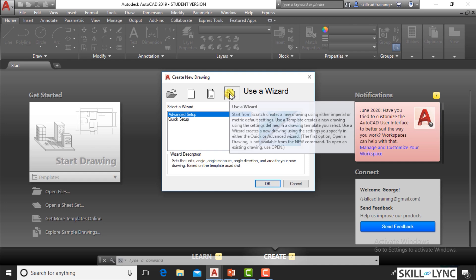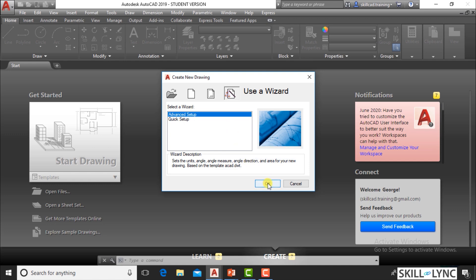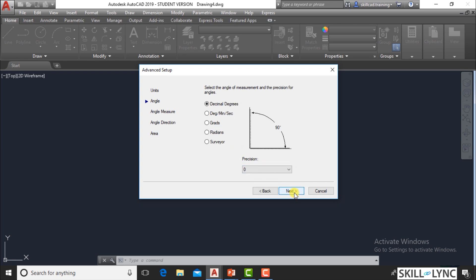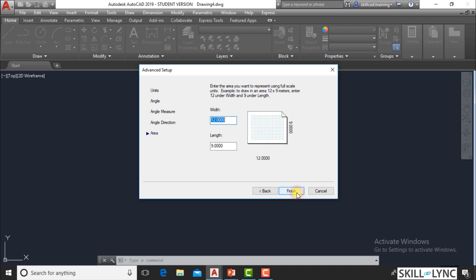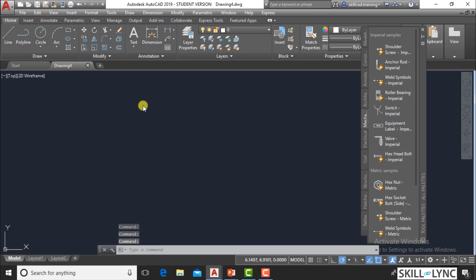But if you are very new to AutoCAD, let's not worry about the template file and advance ahead. There are two types of setup wizards: Quick Setup and Advanced Setup. When you start a project, the first thing you do is select a unit, then select the sheet size and drawing area. The Advanced Setup option takes you through this step by step. Let's go with Advanced Setup to see how it works — it walks through units, angles, angle measure, angle direction, and then area.